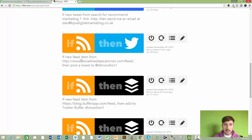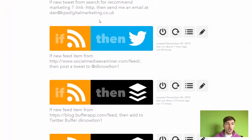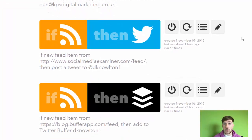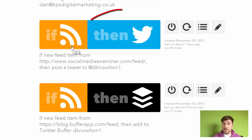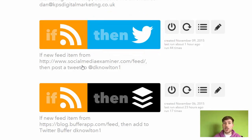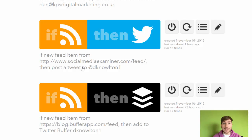At the top here you've got something called a recipe, which I'm going to show you how to create in a second. What it's saying is: whenever a certain website updates its RSS feed with a piece of content, it will automatically post it to my Twitter. So I've set it up with the Social Media Examiner website — when they post something new, a new blog or tutorial, it automatically gets sent to my Twitter.